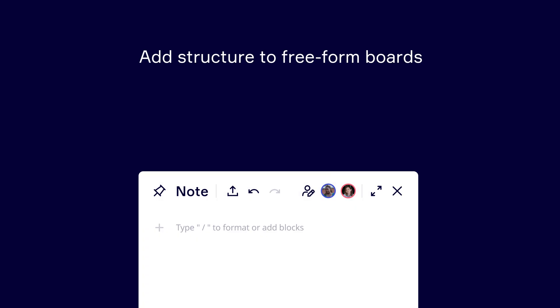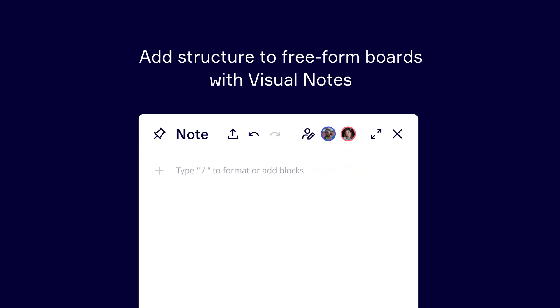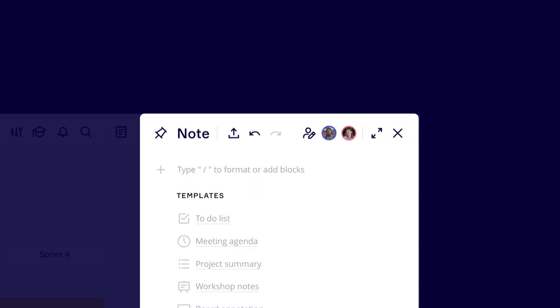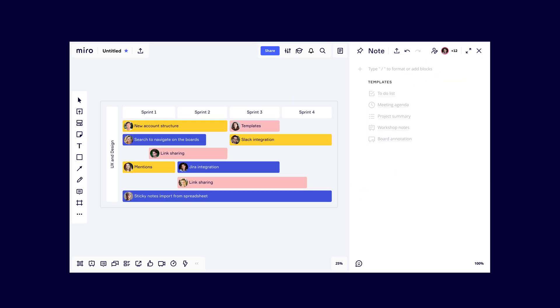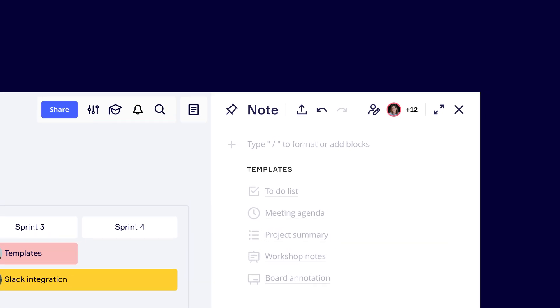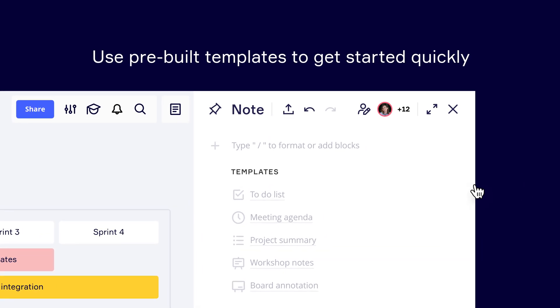If you are looking for ways to create structured content such as meeting notes, project summaries, board annotations, and more, you can now do so right inside a Miro board with Visual Notes.